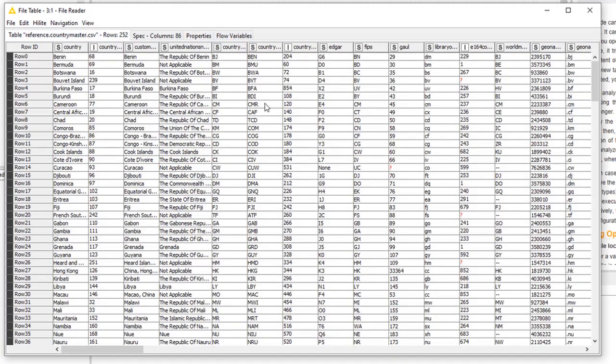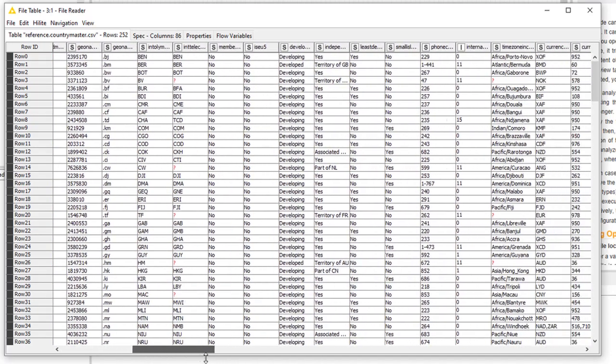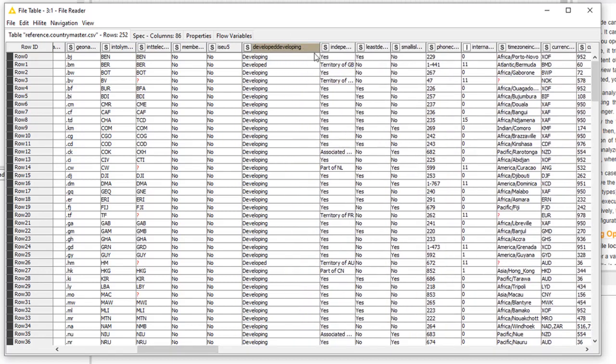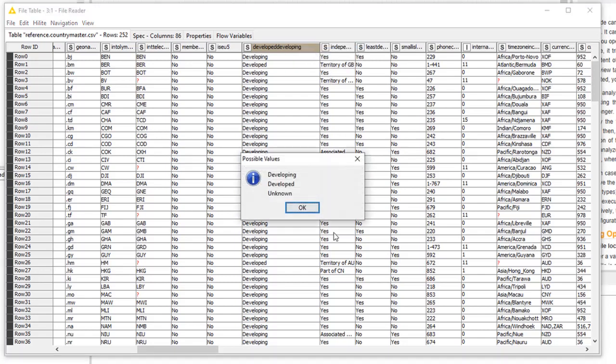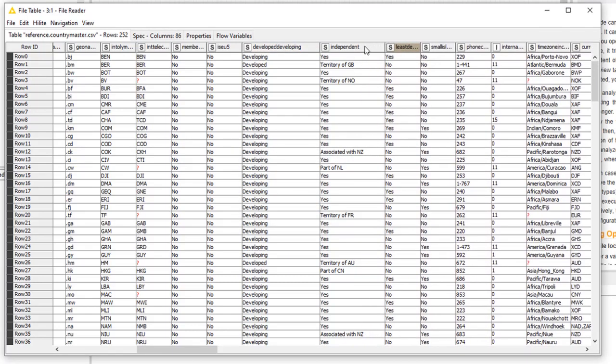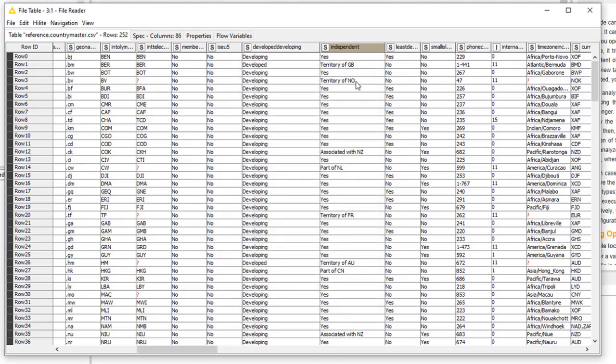And I'm going to click back on the actual data, and I can do some things here that make this really good. I can right-click over something like, I'm going to scroll off to the right here, and I can look at this column called Developing, or Developed. And I'll right-click over it and say, show the possible values for this column. There are three: Developing, Developed, and Unknown. So that's something I can do for pretty much any column. Show me the possible values.